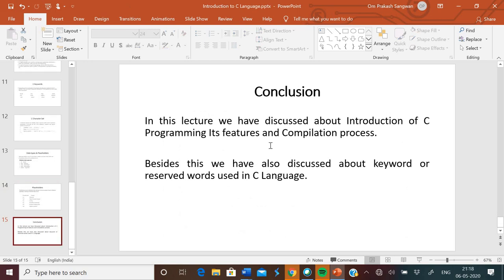Conclusion. In this lecture, we have discussed about introduction of C programming, its features and compilation process. Besides this, we have also discussed about keywords and reserved words used in C language.